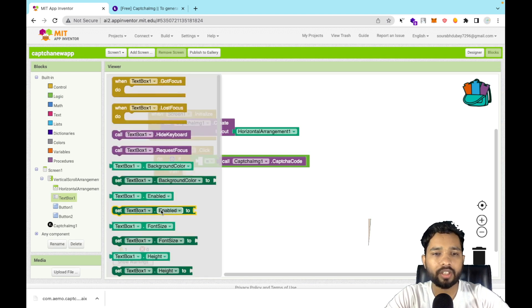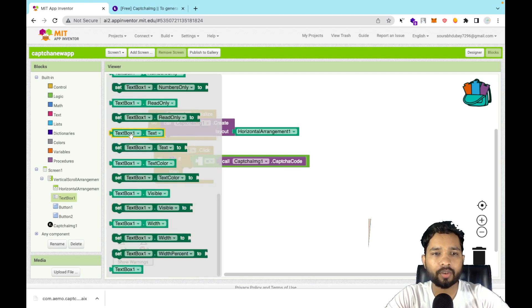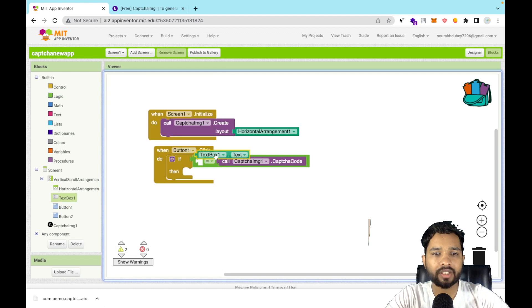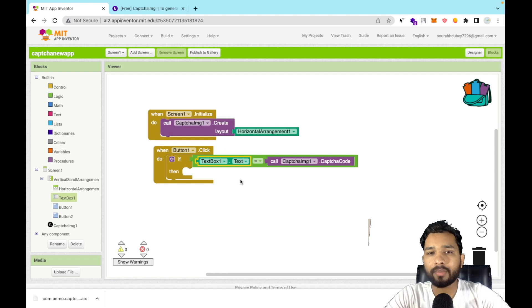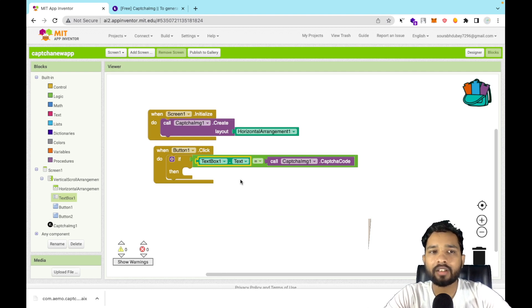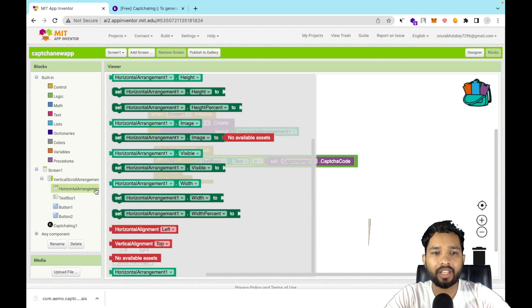On the other side, place 'TextBox1.Text'. So the condition checks: if TextBox1.Text equals the CAPTCHA code — which could be numeric or alphabetic — then we will hide the Horizontal Arrangement by setting its visibility to false.